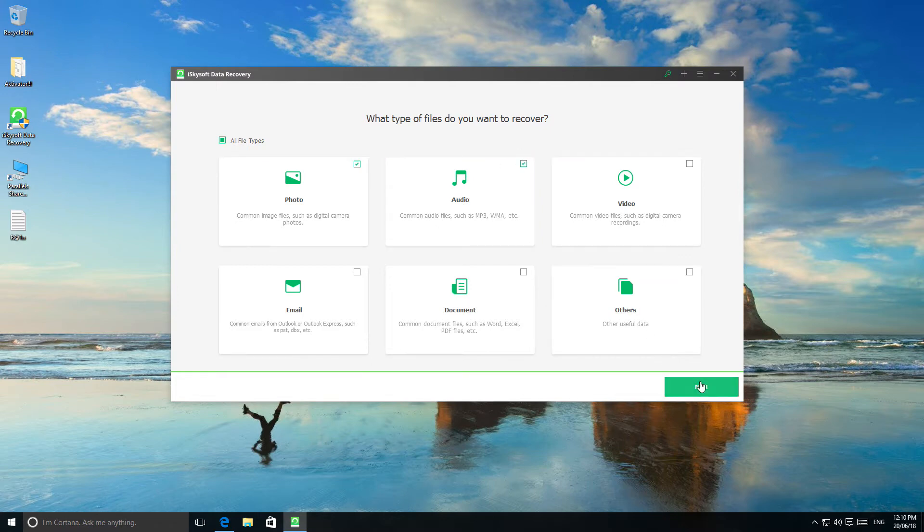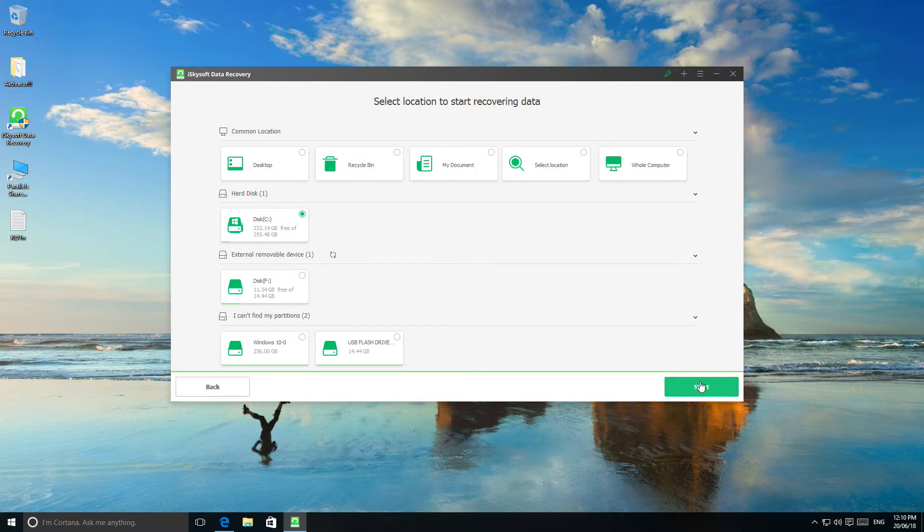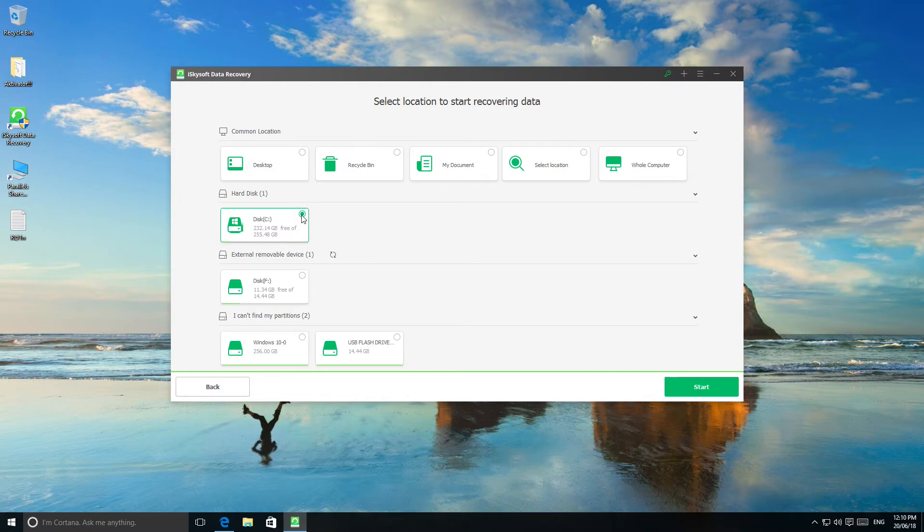Now you will get a new window in which all partitions are listed. If you want to recover data from Recycle Bin, for example, you should select Recycle Bin. I'd like to recover some files from my disk. Then press start.